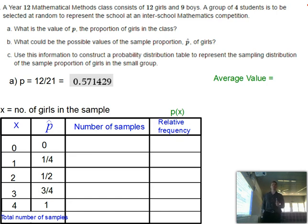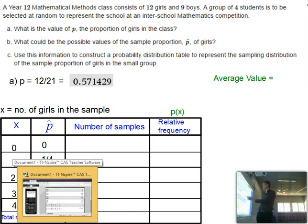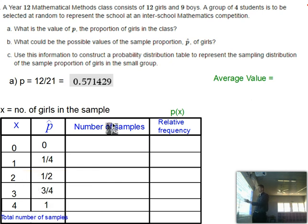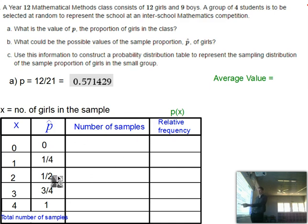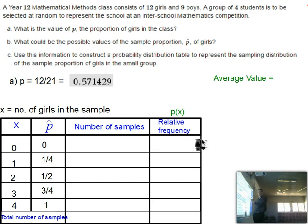We're interested in how those values are distributed — what's the corresponding probability for each. We're going to use our counting theory of combinations to work out how many samples we could get with a sample proportion of zero, or one quarter, and so on. We take that as a fraction out of the total number of samples to get our relative frequency, and we use the relative frequency to estimate our probability.